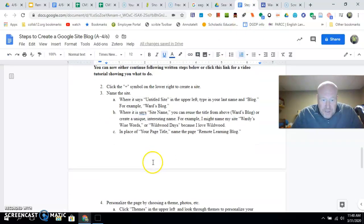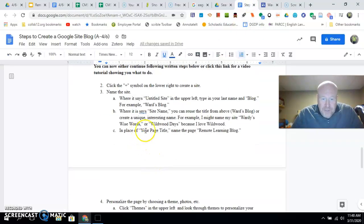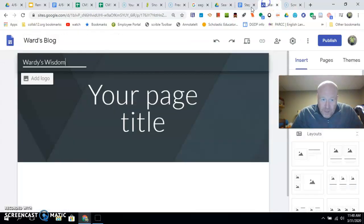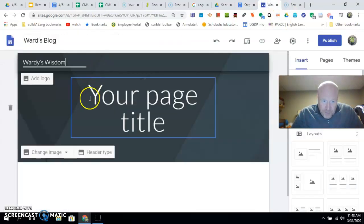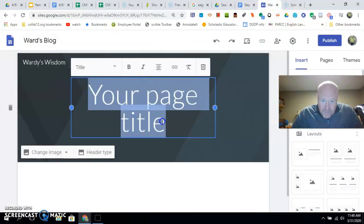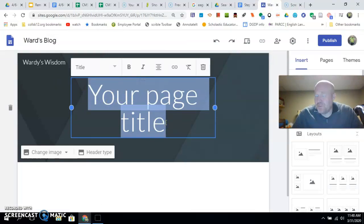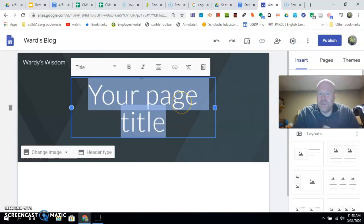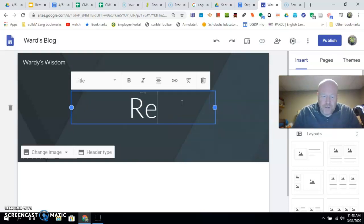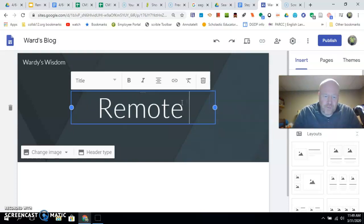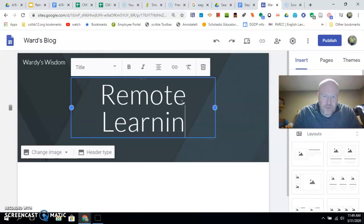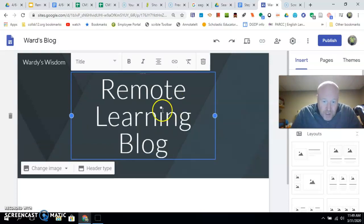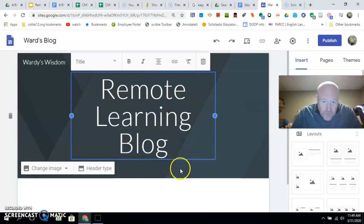Alright, next thing—where it says 'Page Title,' I want you to call it 'Remote Learning Blog.' For my classes, we're going to do, after this, a personal experience argument essay. You're going to get to research your own topic, so we're going to create a separate page in this blog for that. So for this one, 'Remote Learning Blog'—and yes, I spelled it right too. Awesome.